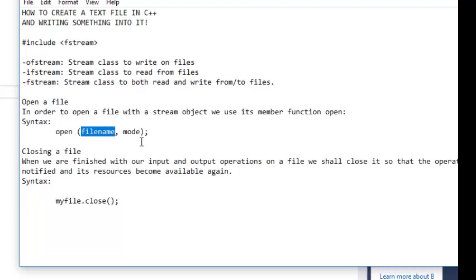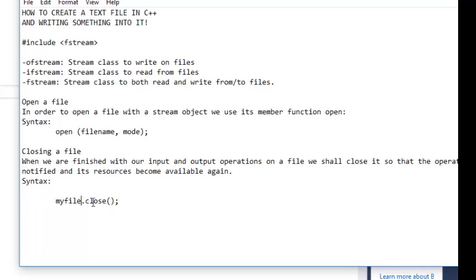Then after opening the file, you will close the file by using the close function or method.